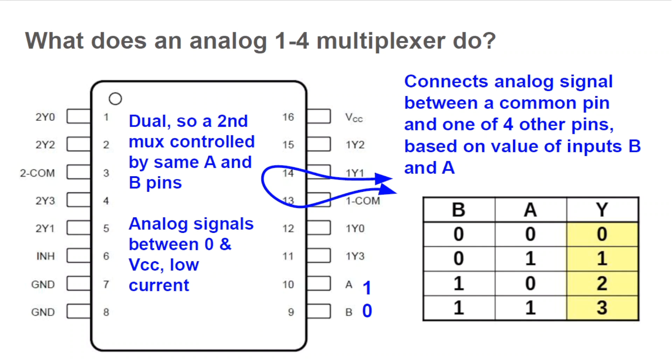Input signals B and A control which Y pin the common pin is connected to. An analog signal can flow between the common pin and the currently selected Y pin. For example, if B and A are driven with 0 and 1, low and high, then the 1 common pin and the 1Y1 pin are connected to form a path on which an analog signal can flow. The table shows the pattern. If B and A are both 0, the connection is from 1 common to Y0, and so on.